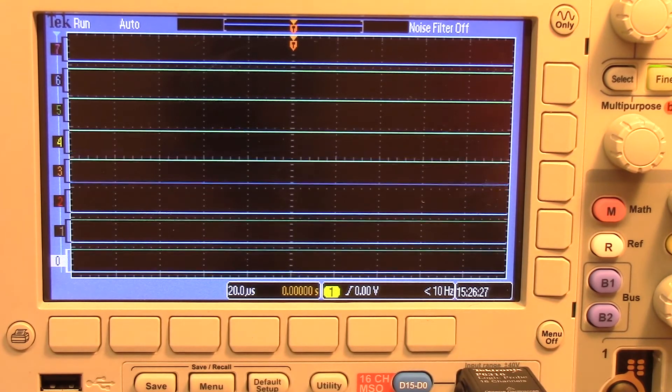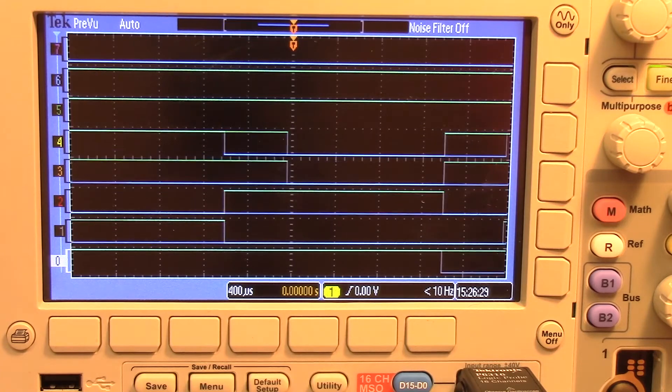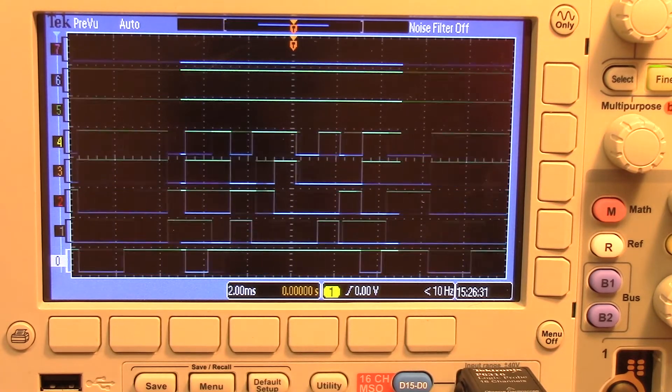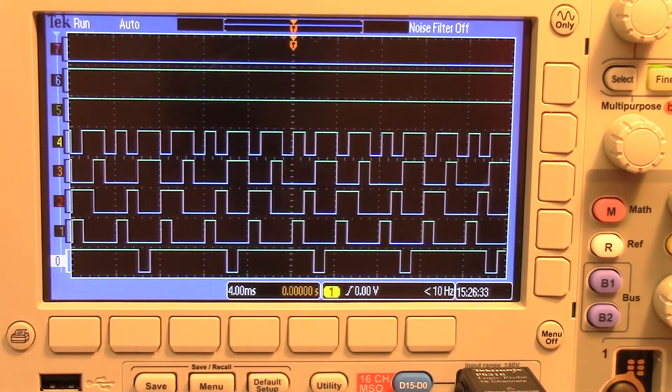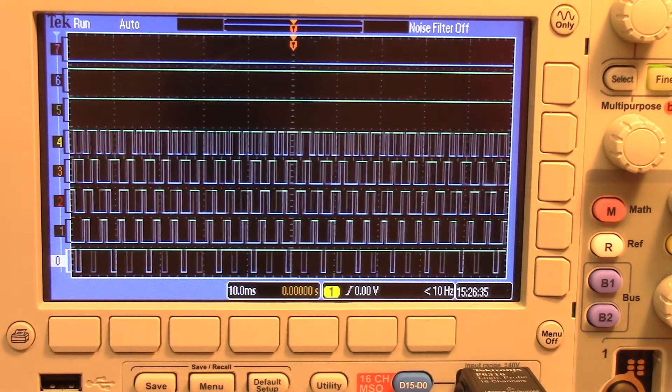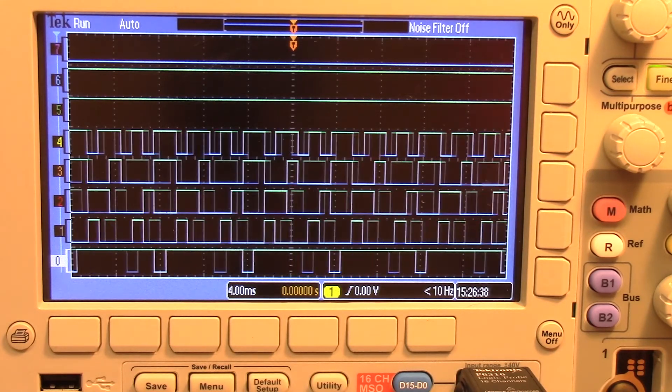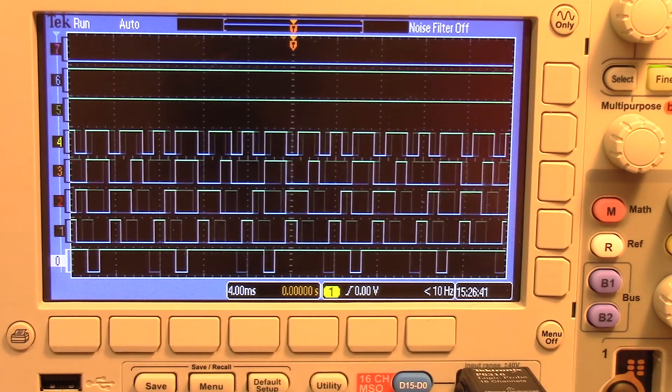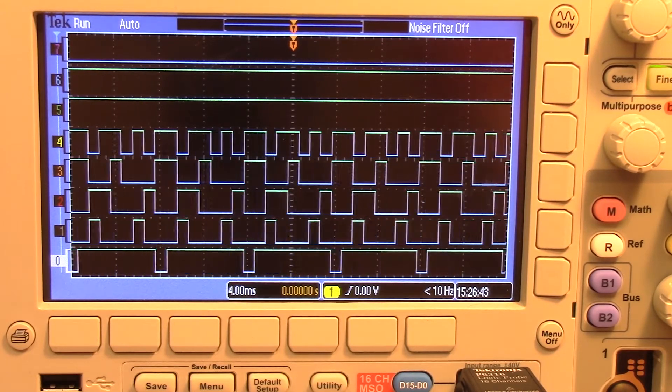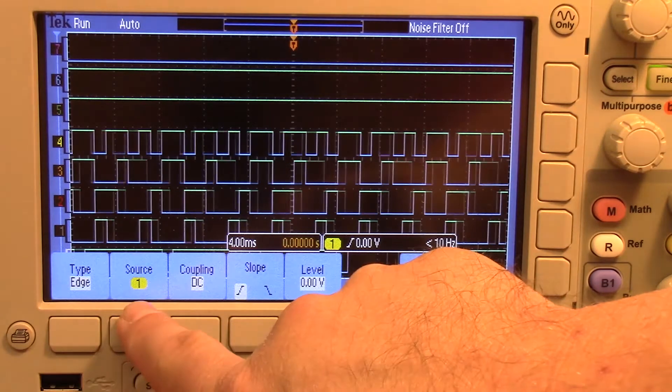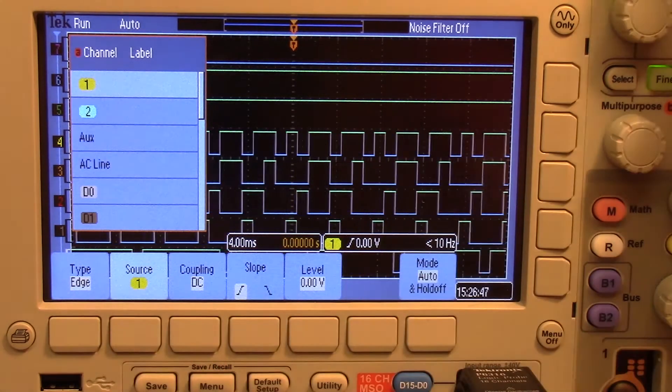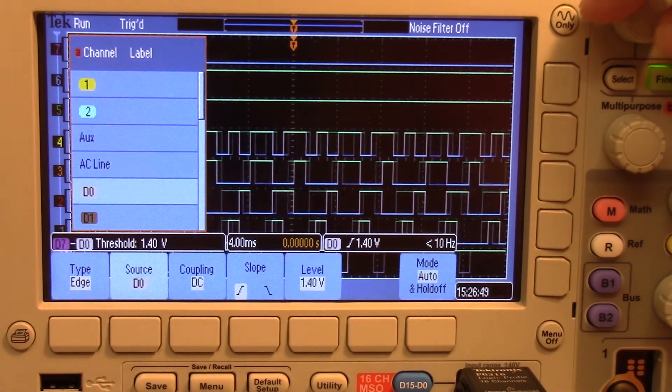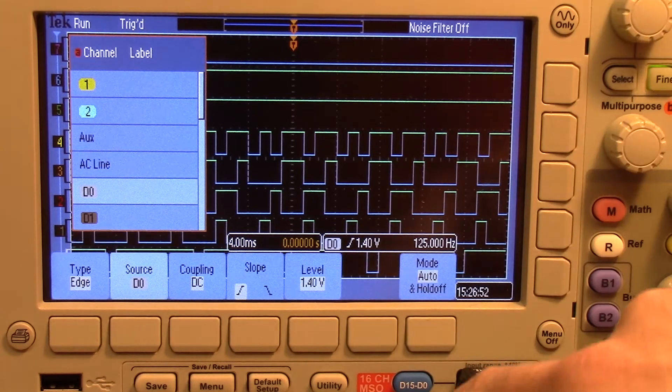Now all we need to do is change our time scale and we're going to increase it up. There you can see all our data. I also want to make sure we set the trigger. I want to set the source to D0, just because.